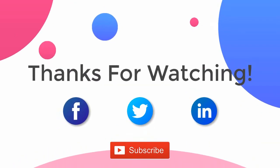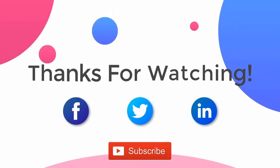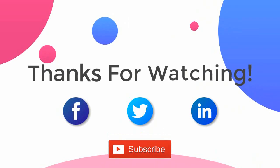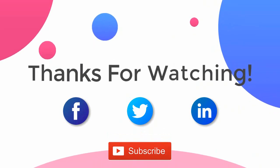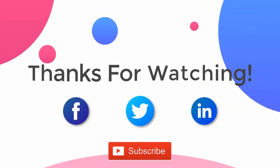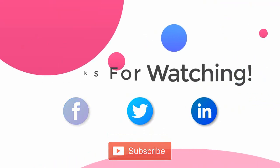Thank you for watching the video. For more updates, subscribe to the channel. You can follow us on Facebook, Twitter, and LinkedIn.